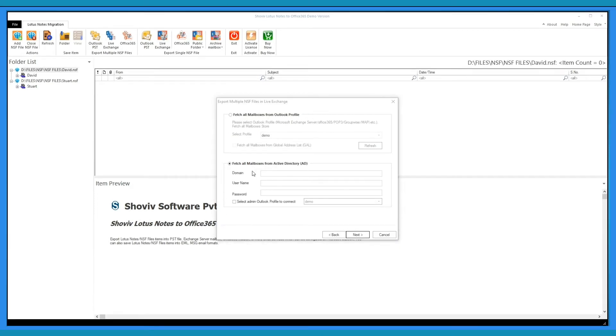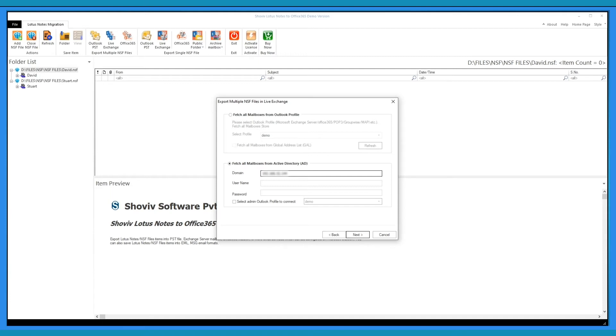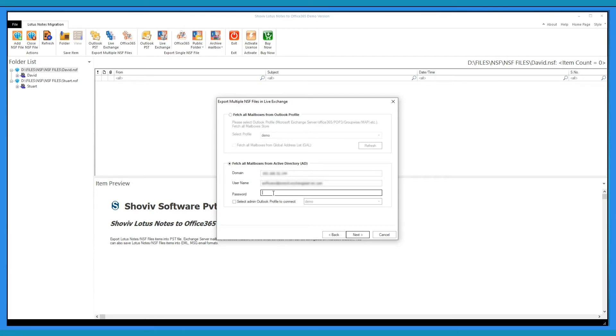For exporting file in on-premises Live Exchange Server, enter domain name or IP address where Active Directory is installed. Provide the Active Directory admin username, it must be Exchange admin also, and password.